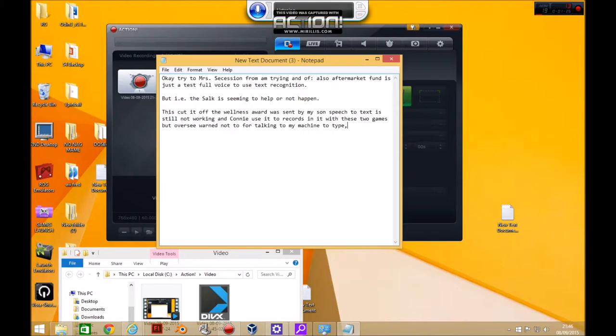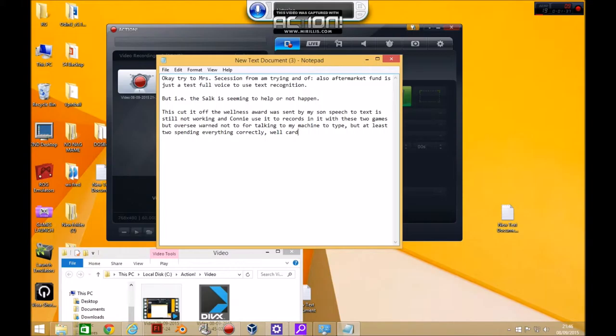Comma. Well at least it's spelling everything correctly. Comma, well kinda. Period. Other things seem to work fine, it just doesn't get what I'm saying.